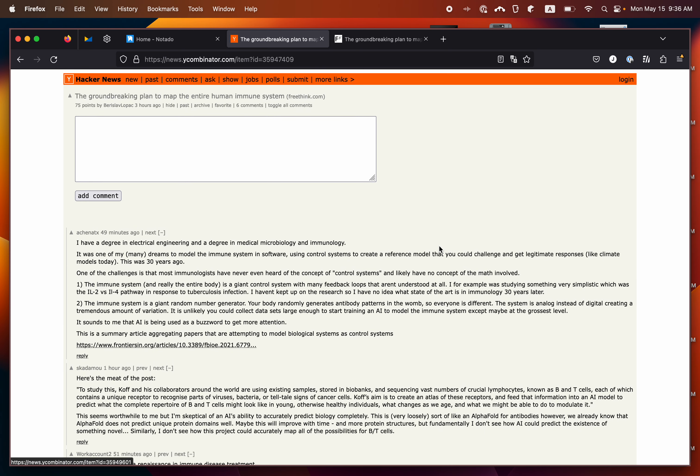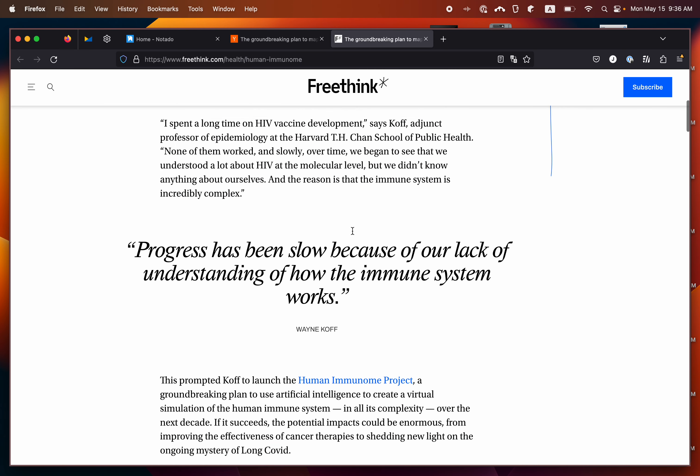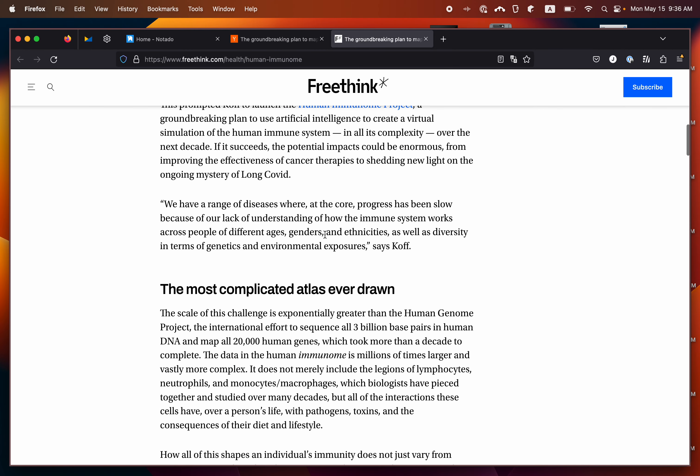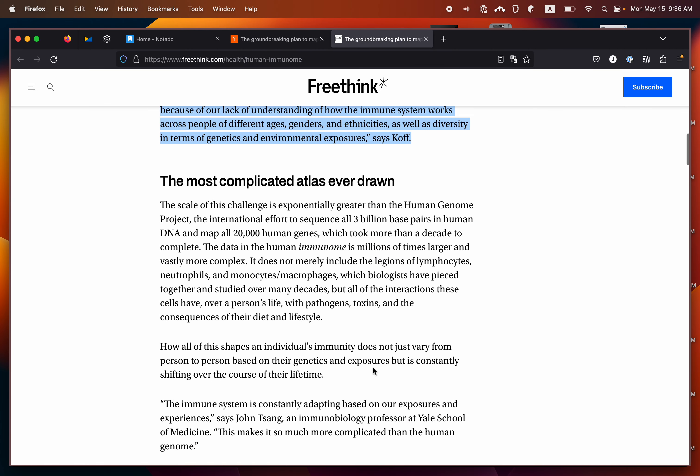Usually on Hacker News, people are discussing articles that have been posted. We can also go over to the article and we can save some highlights from here.